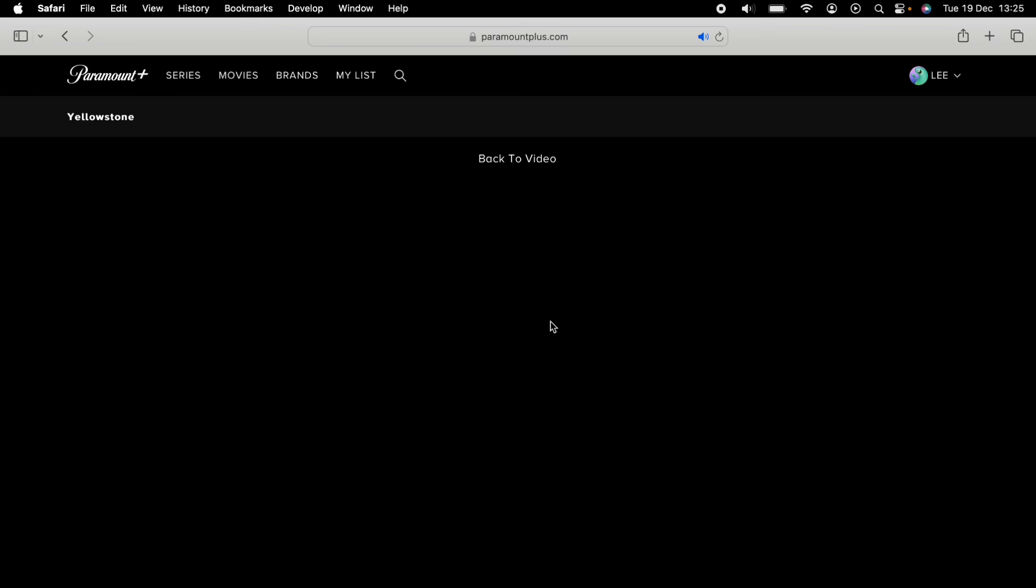So that's how to turn off subtitles on Paramount+. I hope you found that video helpful. If you did, smash the like, smash the subscribe, and most of all, thanks ever so much for watching.